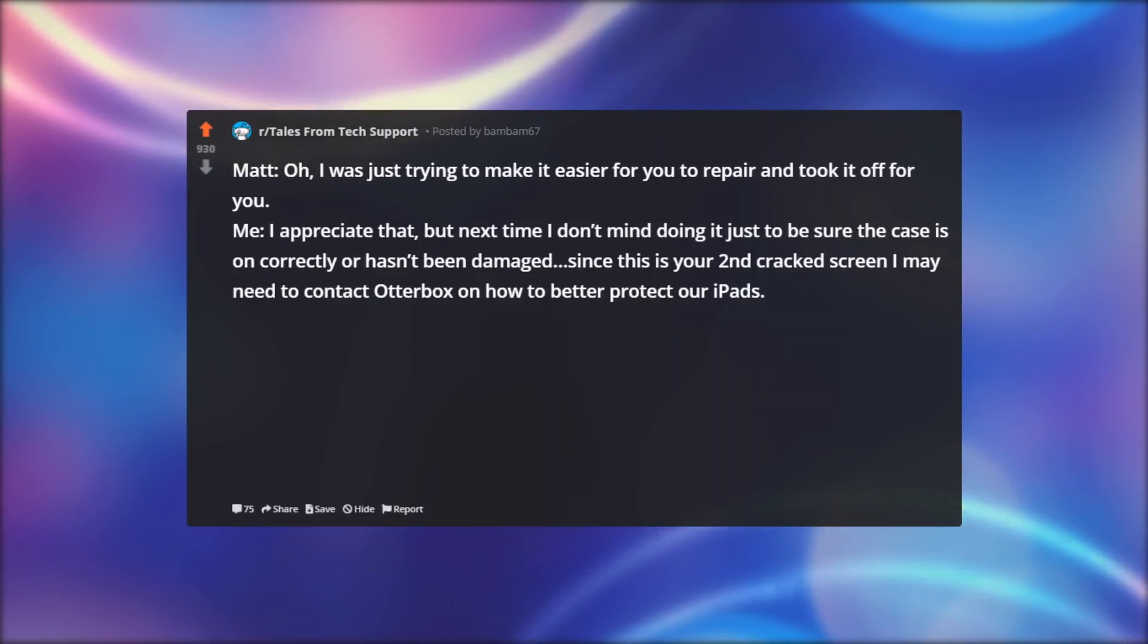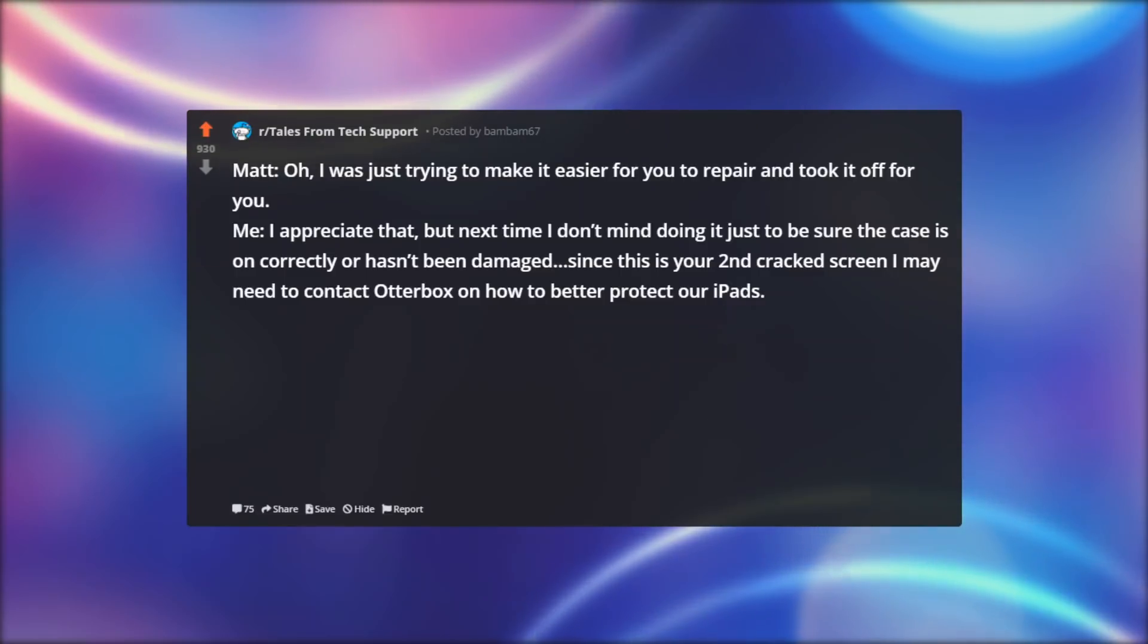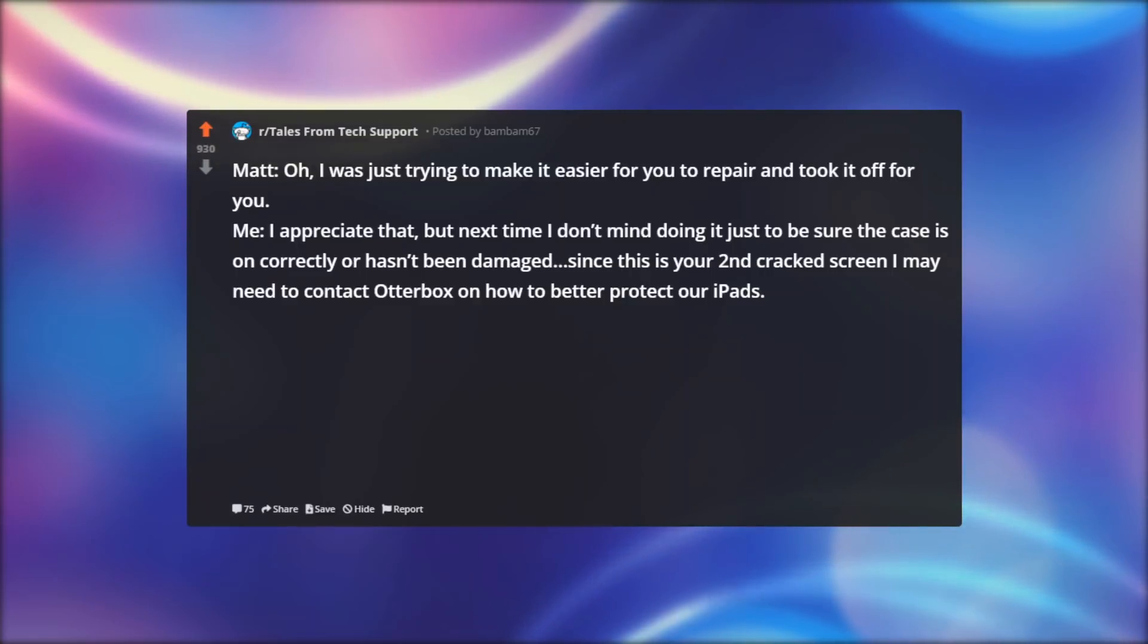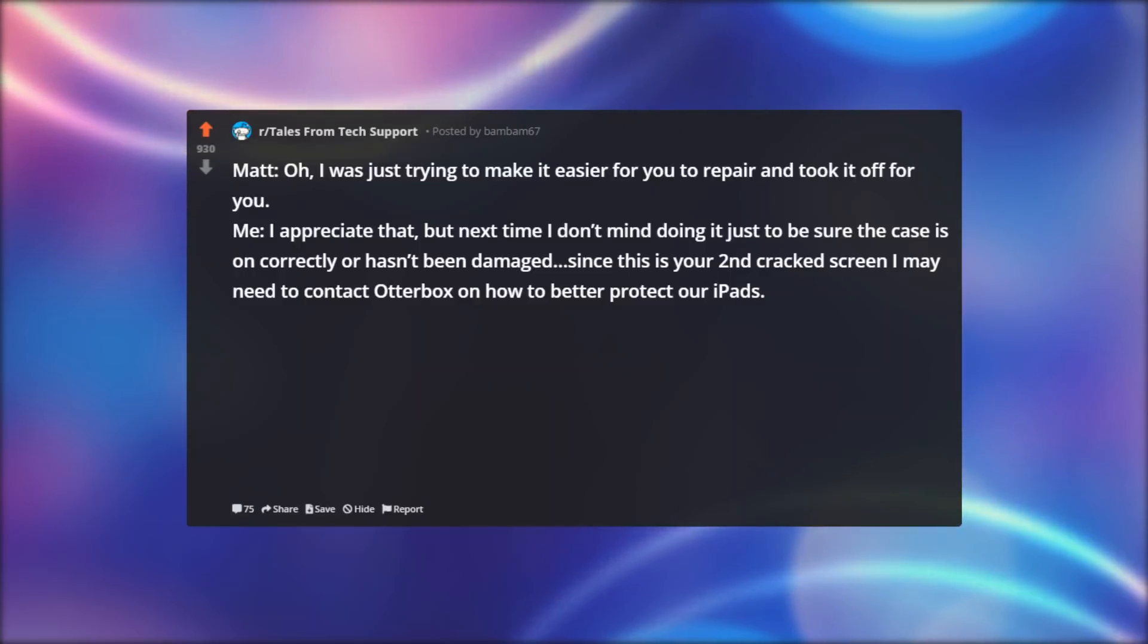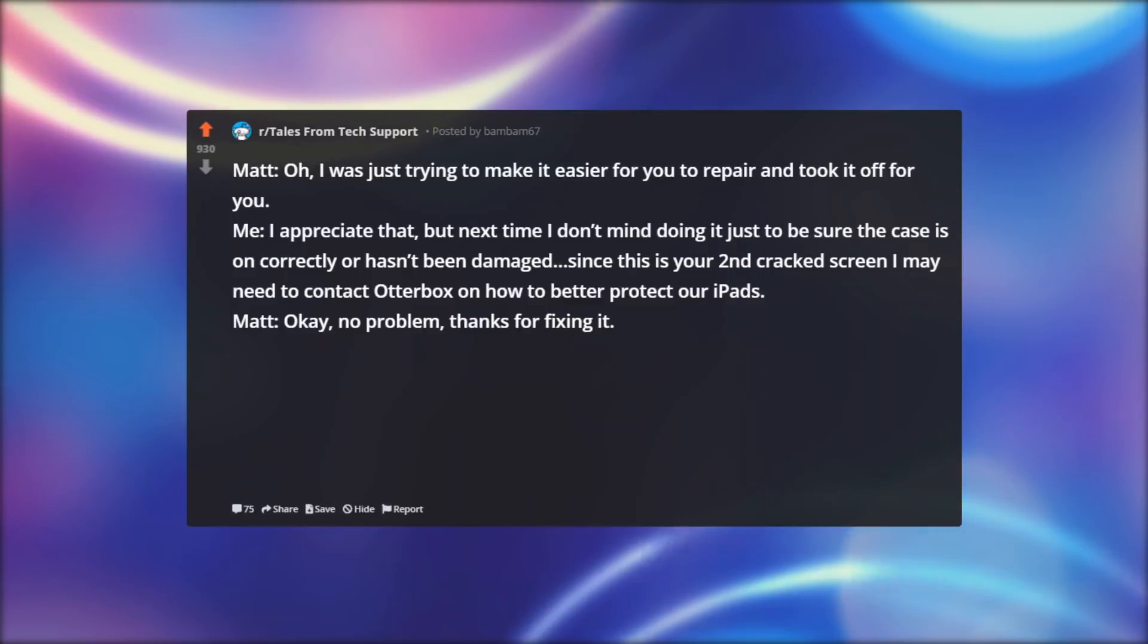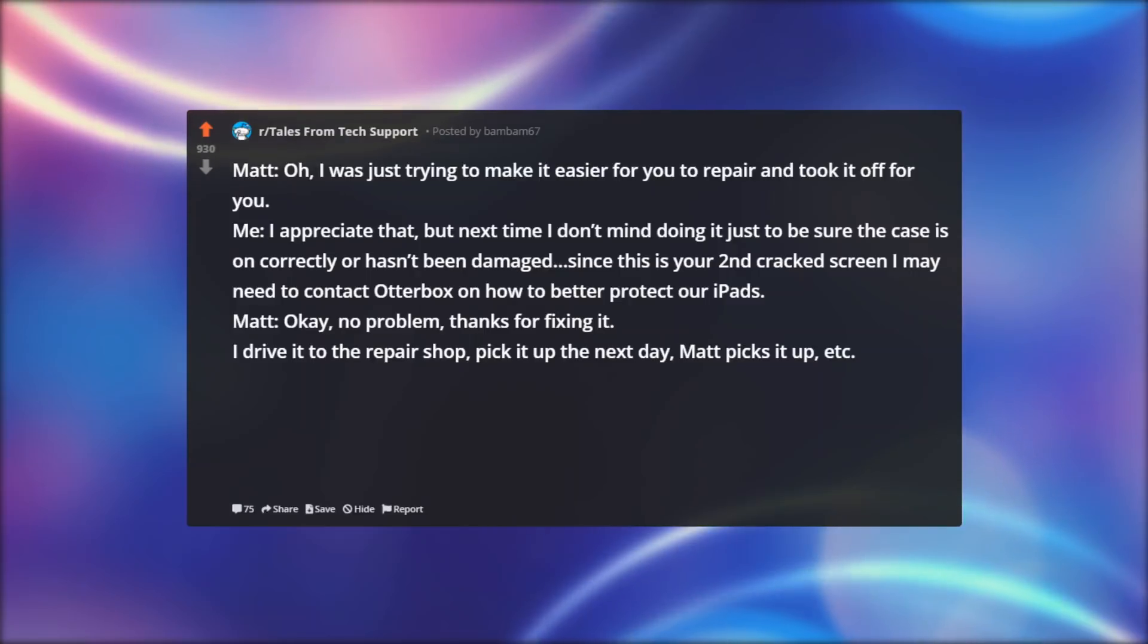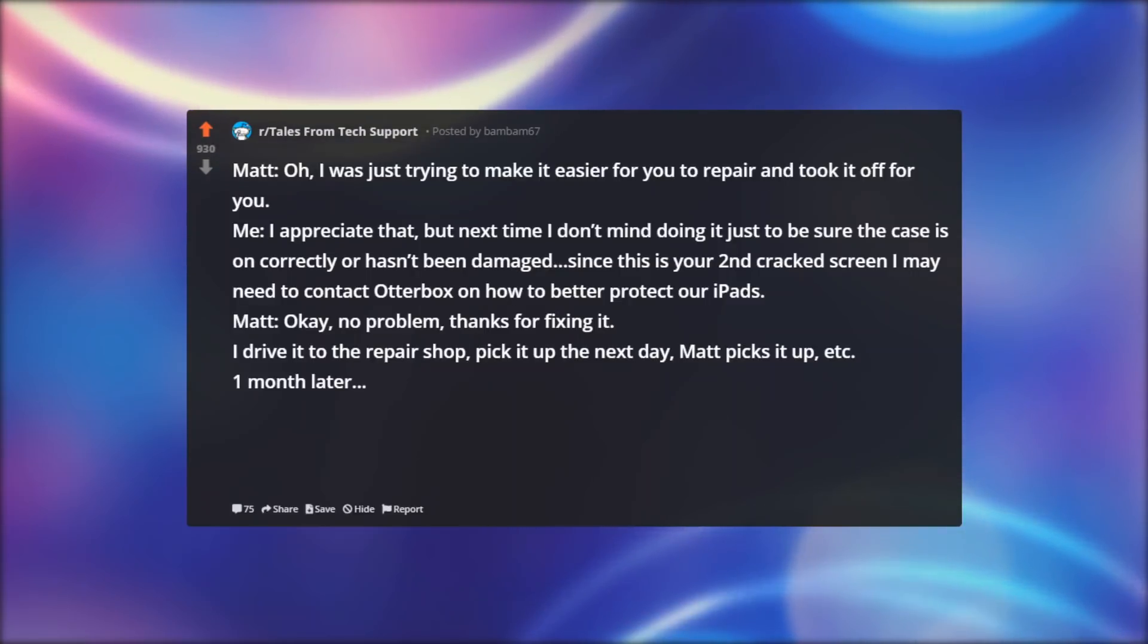Me: I appreciate that, but next time I don't mind doing it just to be sure the case is on correctly or hasn't been damaged. Since this is your second cracked screen I may need to contact Otterbox on how to better protect our iPads. Matt: Okay, no problem, thanks for fixing it. I drive it to the repair shop, pick it up the next day, Matt picks it up, etc. One month later.